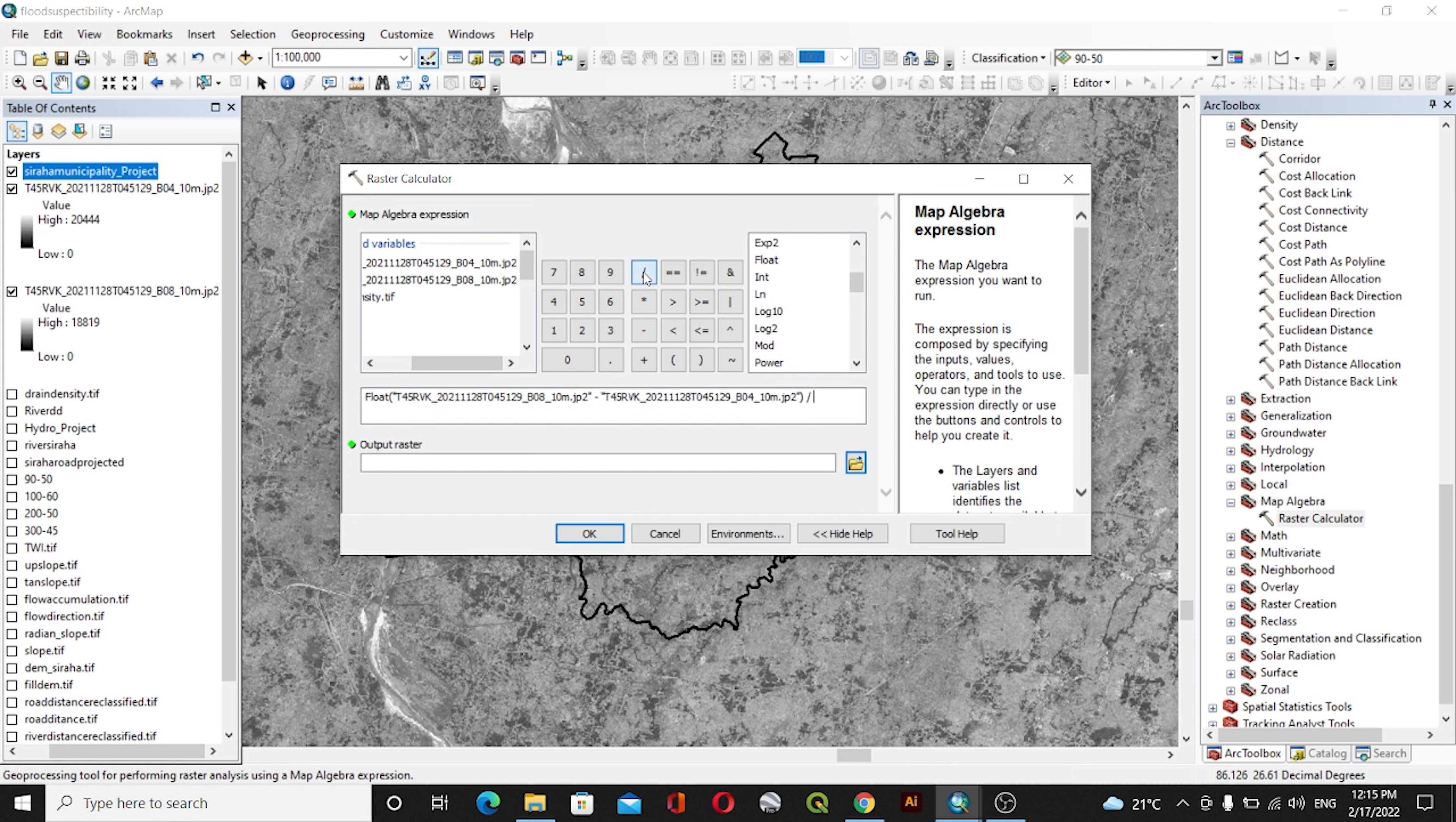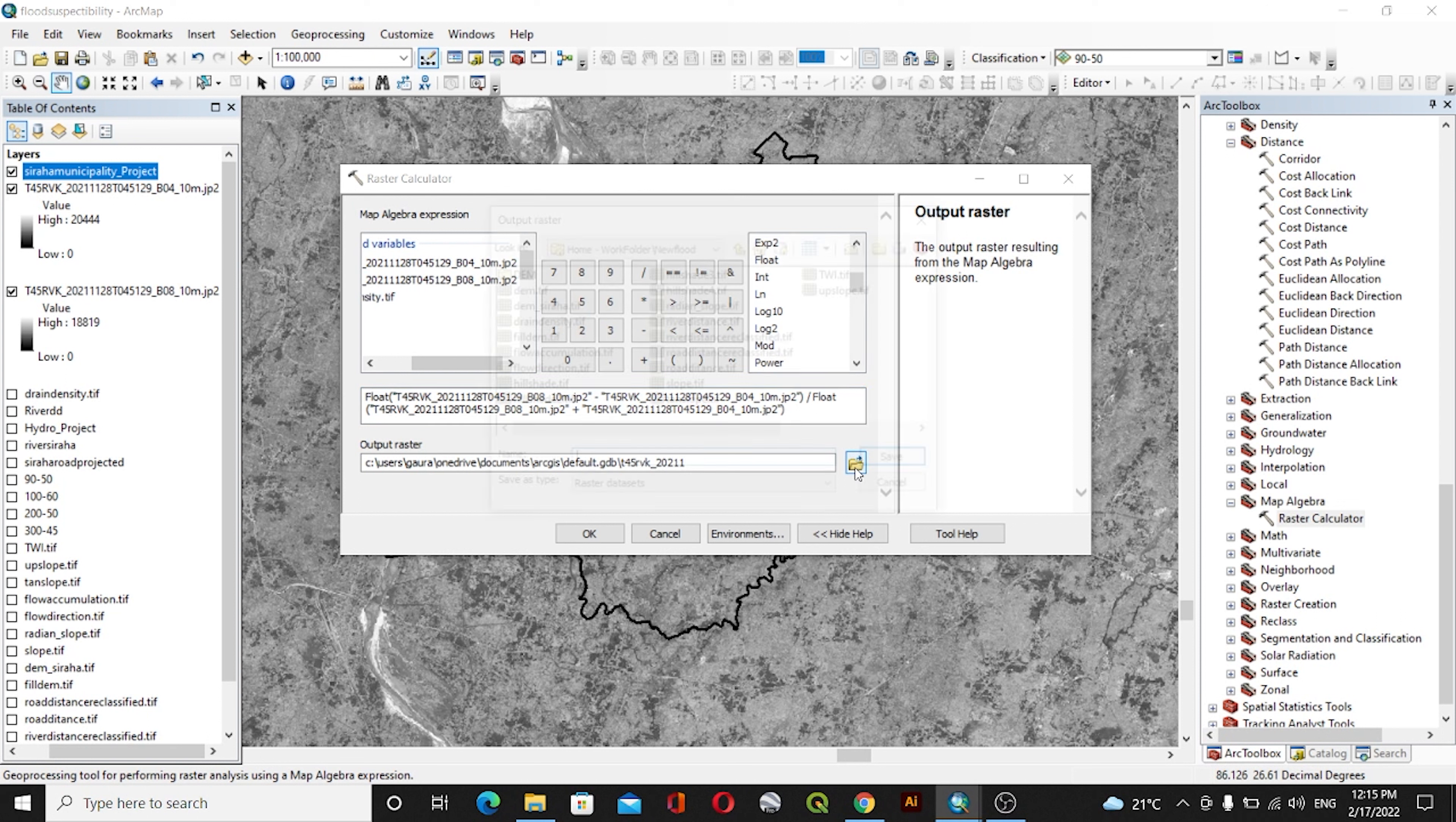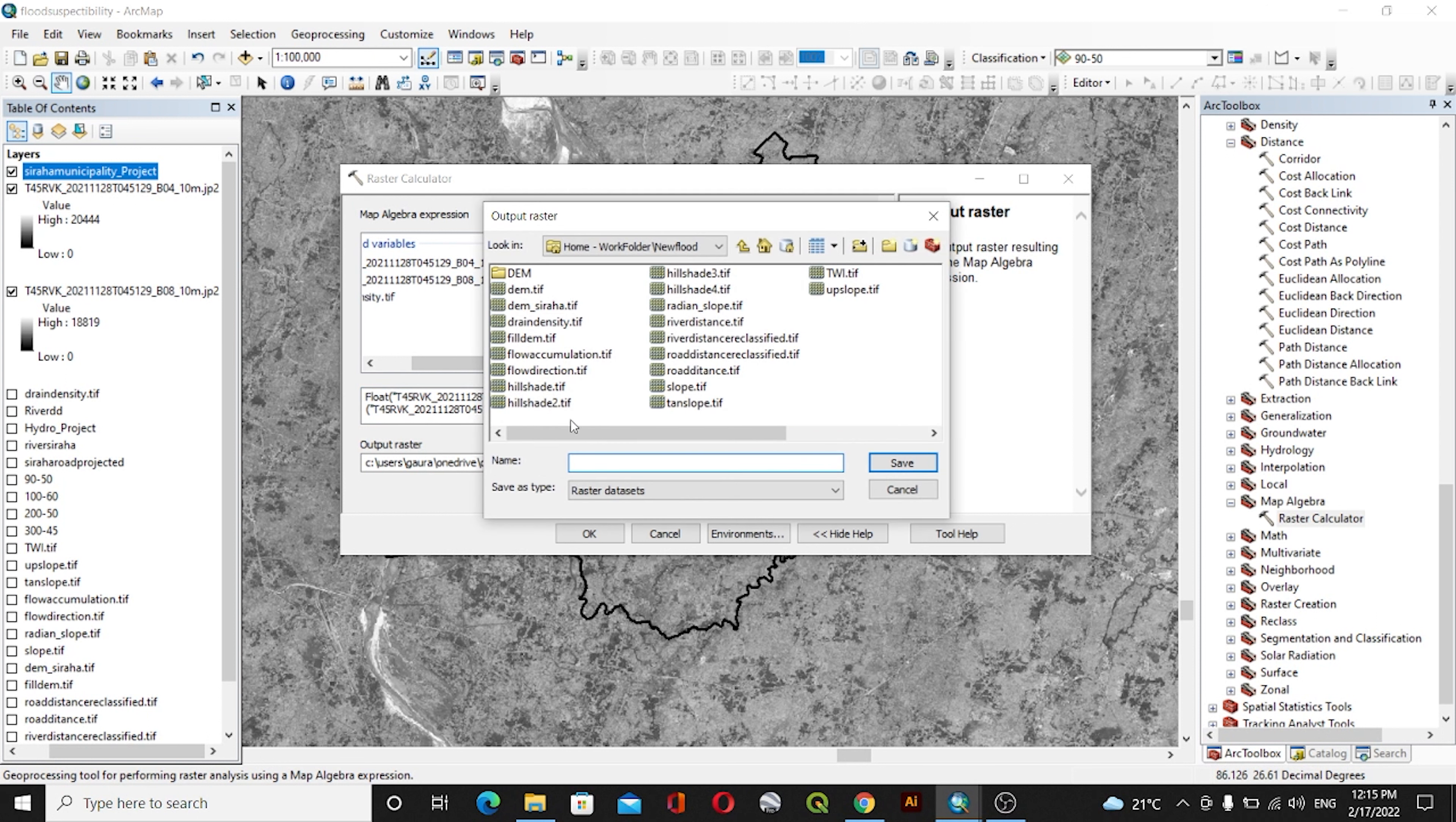divided by Band 8 plus Band 4. For the output raster, I'll save it here as NDVI.tif.